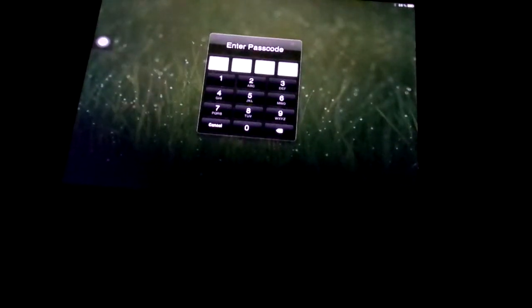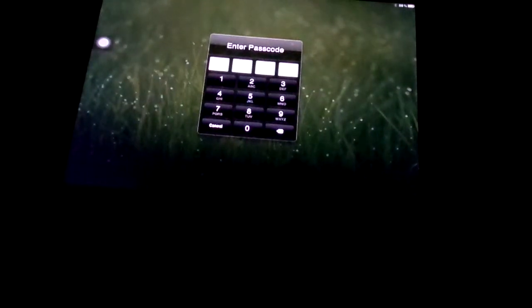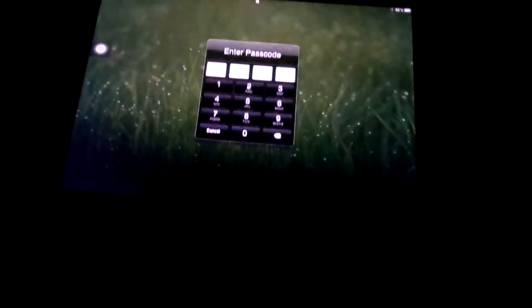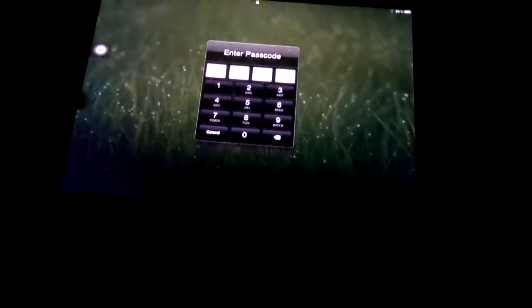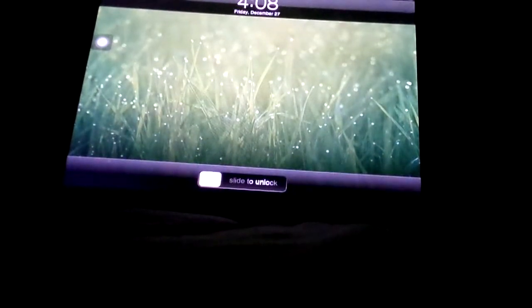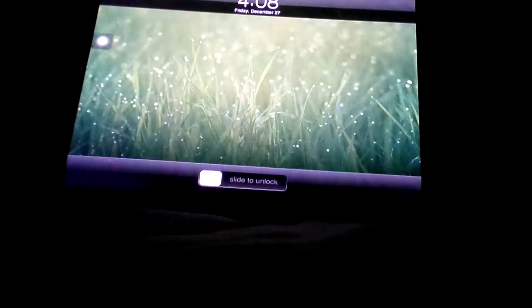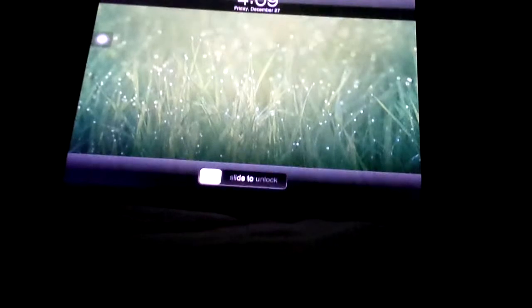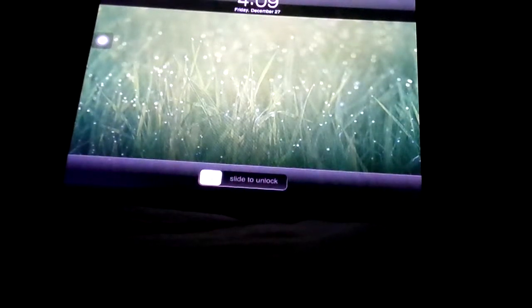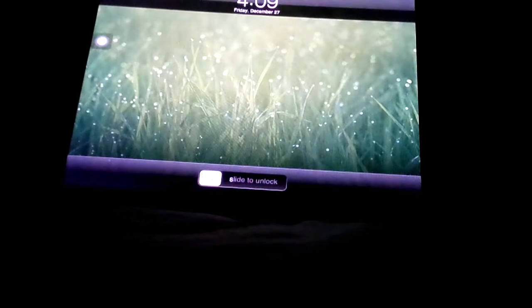The first glitch I'm going to show you is a passcode lock glitch. This does not involve any disabling. iPad 1s do not have smart covers, and this is not a smart case that I have on my iPad. So what I like to do whenever I lock my iPad is do that.